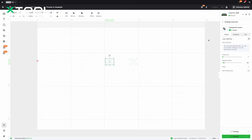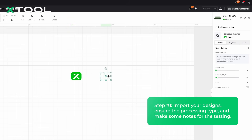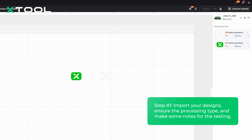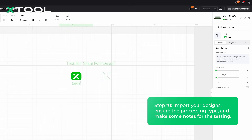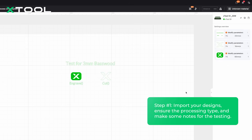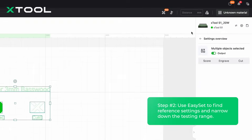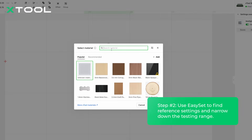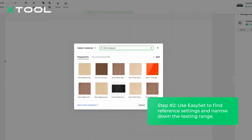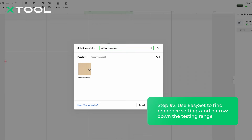Let's get started. Import your design file into XCS. In this course, we will test the same design and find the best settings for both engraving and cutting separately. You can also add notes like the title and processing type under each element. To find settings efficiently, check for references first to narrow down the testing range. In XCS, click user-defined material in the top right corner to access the EasySet material library, and use the search bar to look up your material — in our case, 3mm basswood.